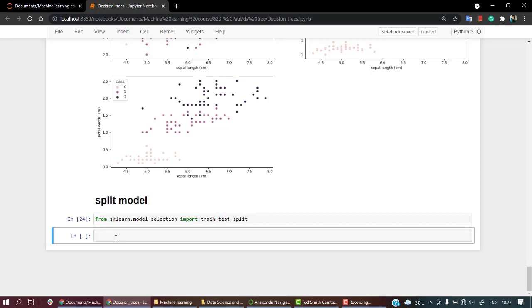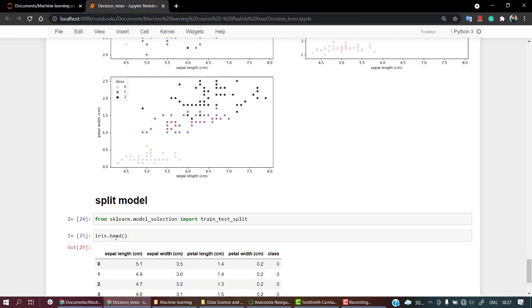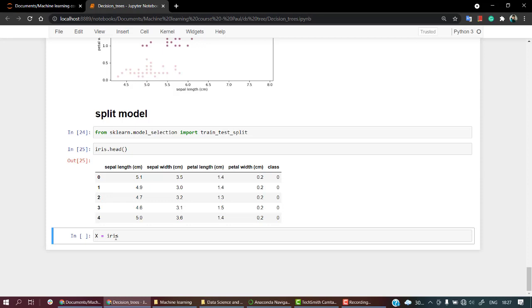So what should be in X? X should be all the features that help us to predict, the predictors. So let's take from the iris dataset. Let's look into the iris dataset first. This looks fine. So we are going to take everything, let's use our favorite iloc method.